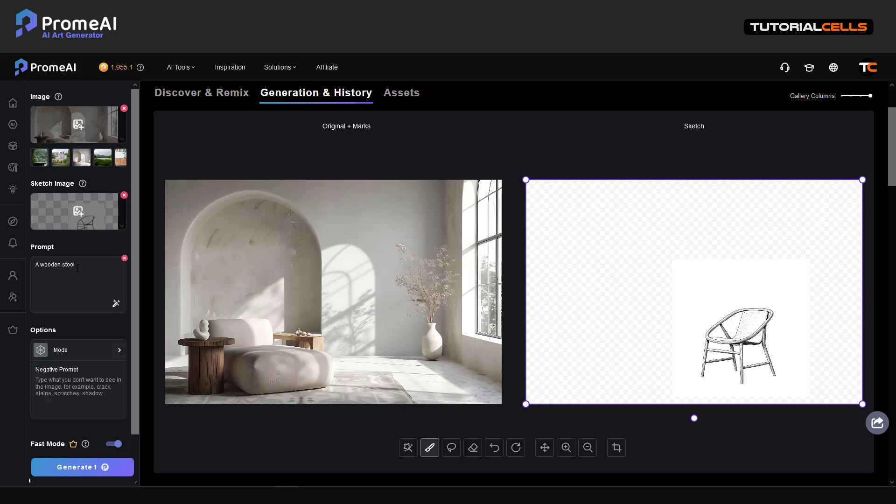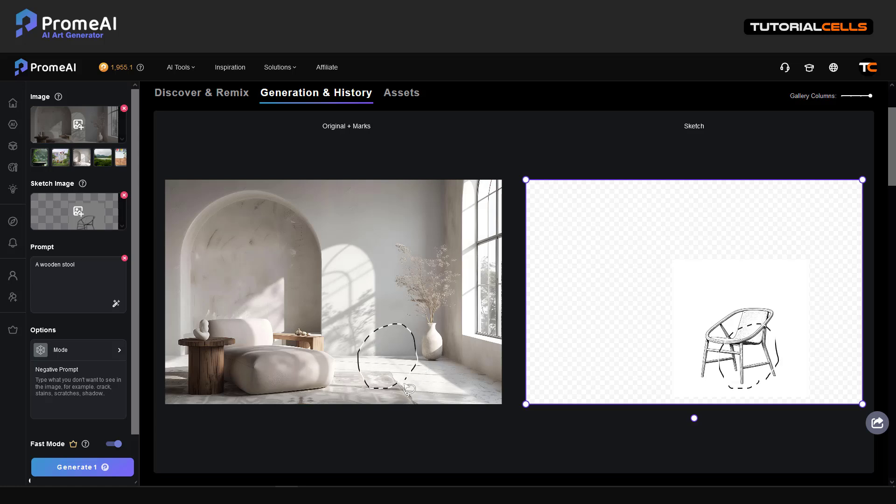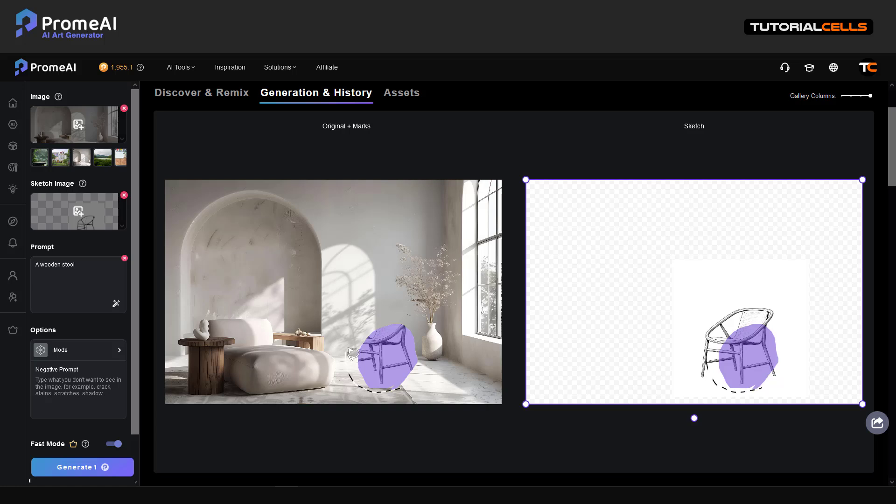A wooden chair. I want to, for example, put it here. I think I need it bigger.